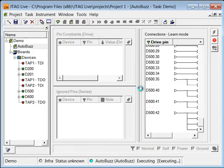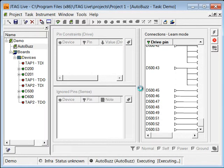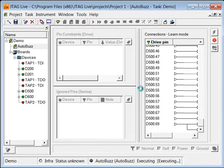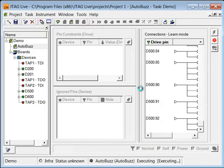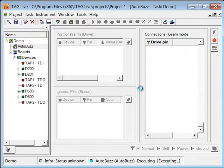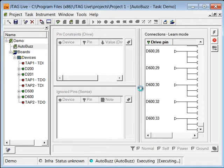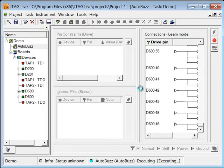And then we can save it and check this pattern against other boards that you may be working with. This could be done in a production environment, but this is really meant for an engineering prototype environment where you just have a few boards and you want to make sure the devices are soldered down correctly.